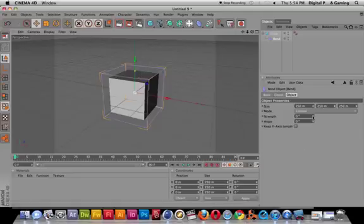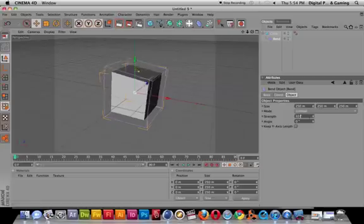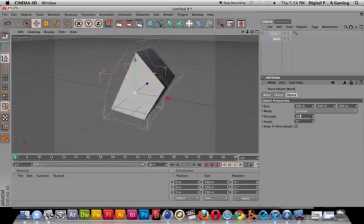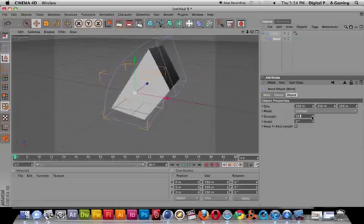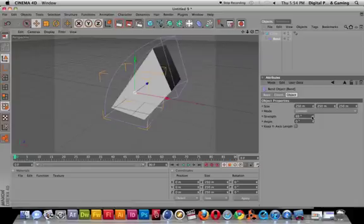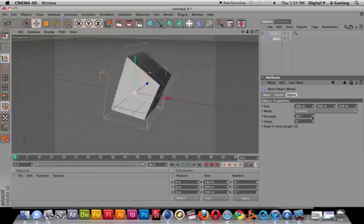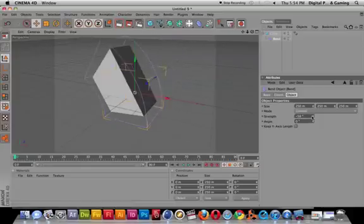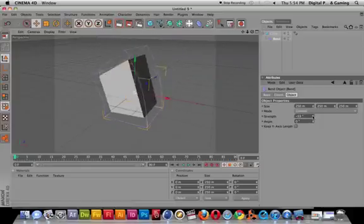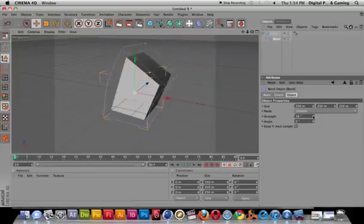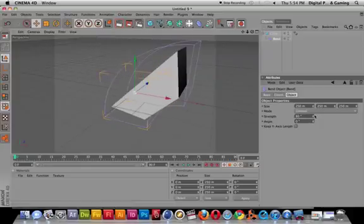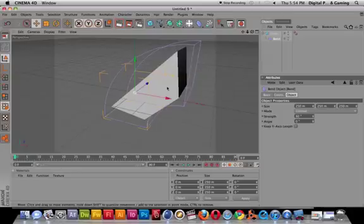All I have to do now is give it the strength. How much strength do I want? How much angle do I want? So I can go ahead and increase the strength. You can see that I can bend it this way or I can bend it the other way.